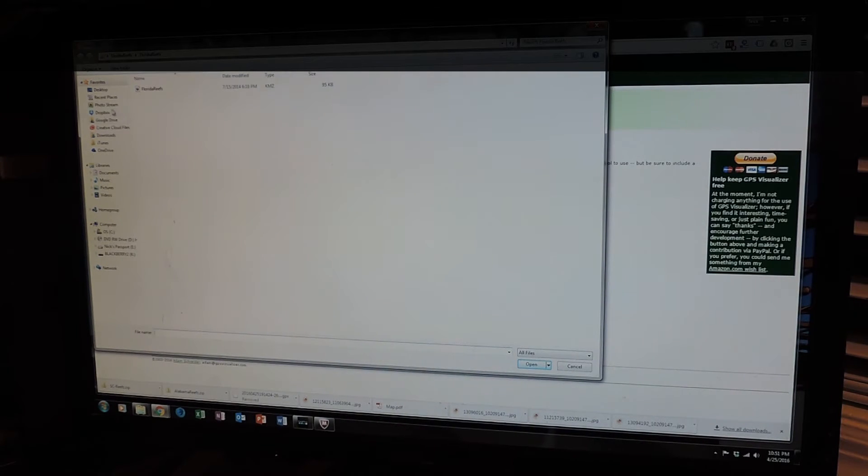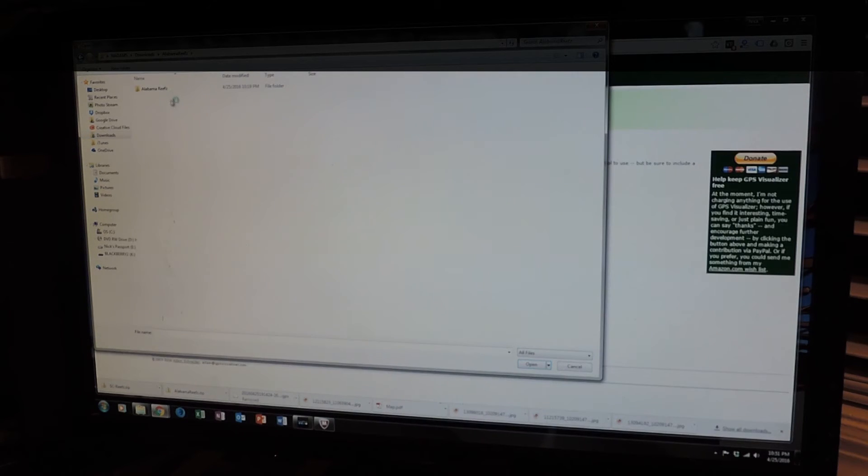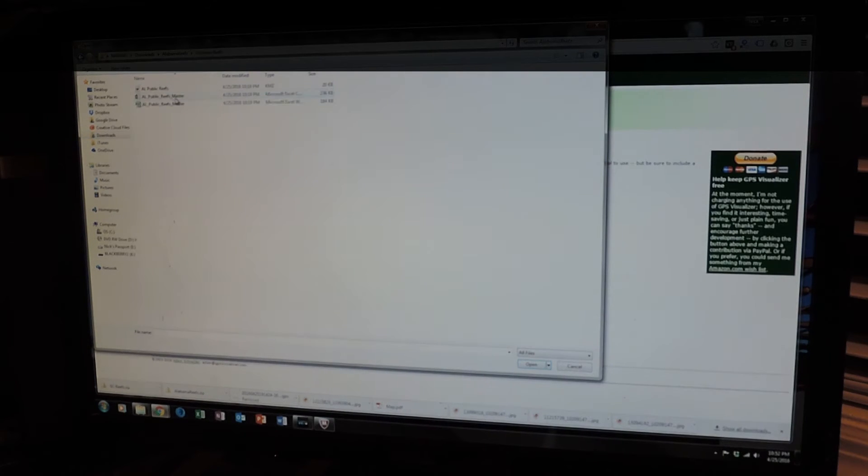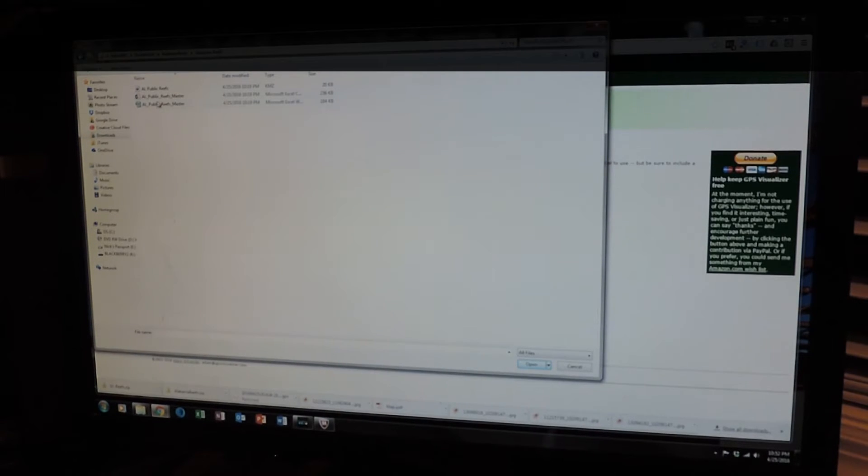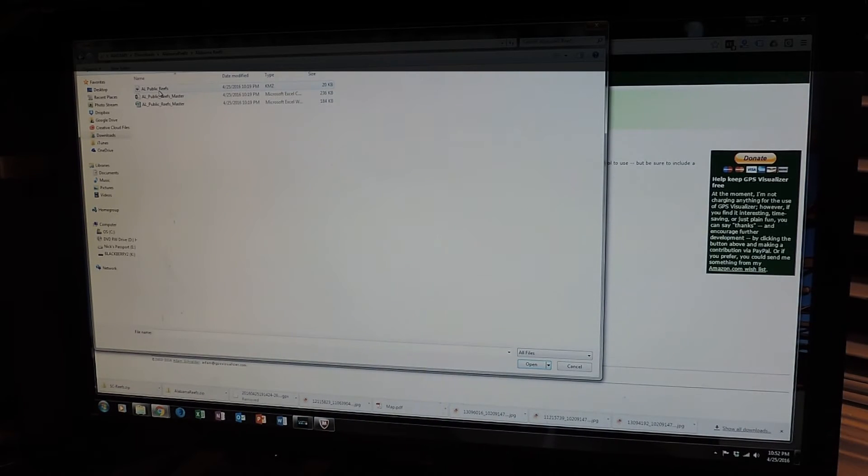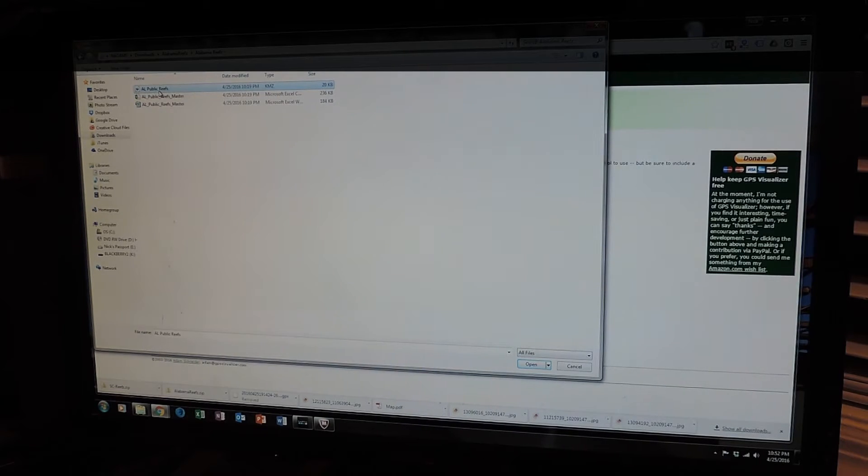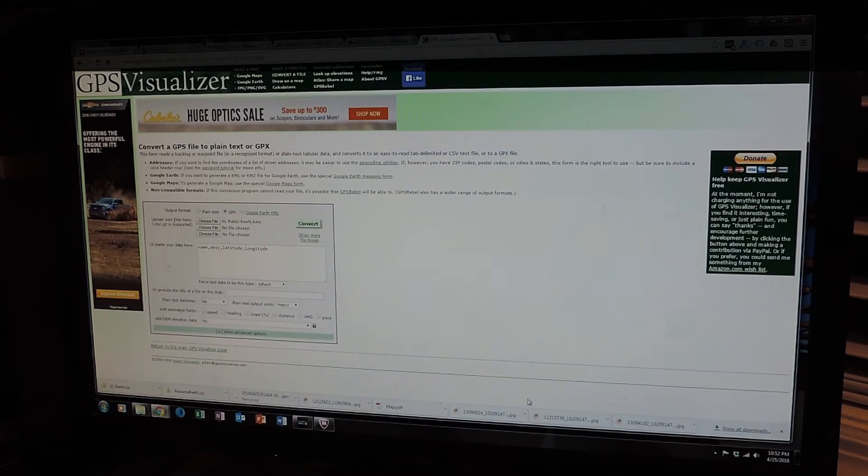So we're going to go out to downloads, Alabama Reefs. Okay. So this is the file that I've just downloaded off my site. It's got a KMZ file there. So we're going to convert that. So we're going to click on the KMZ file. Go to open.